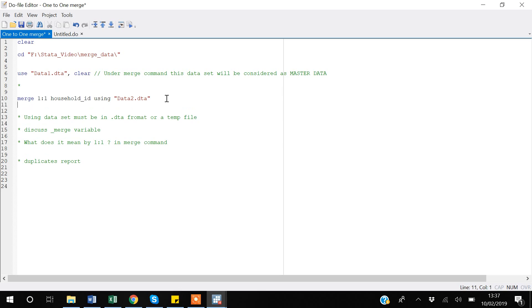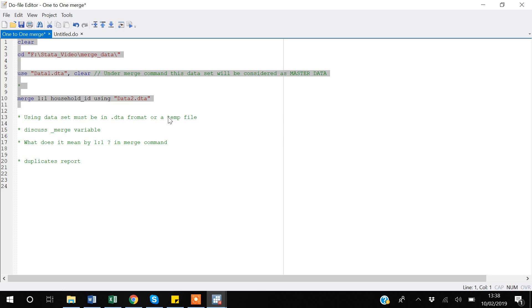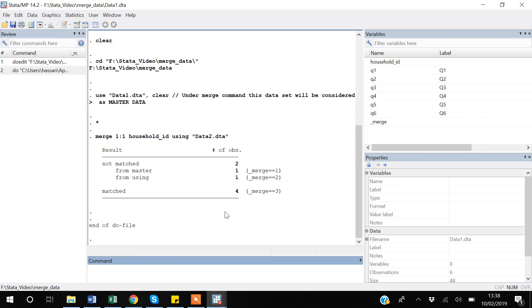To do a one-to-one merge with data set two, I write: merge 1:1 household_id using data2.dta. The household ID is the main connection point — the key variable — between the two data sets. The file specified after 'using' must be a .dta file or a temp file. Running this with Ctrl+Shift+Home then Ctrl+D, you can see four observations are matched.